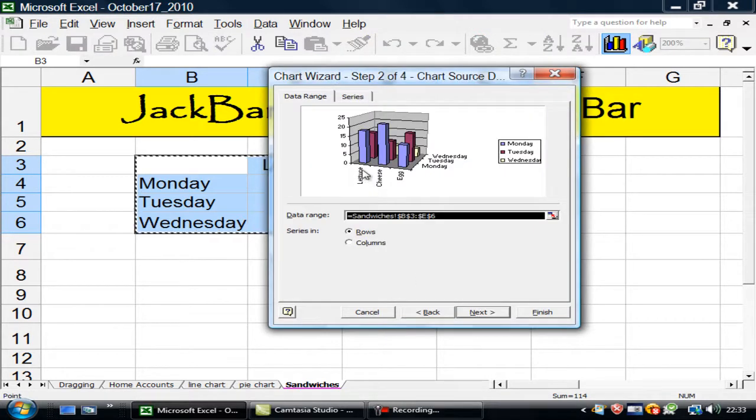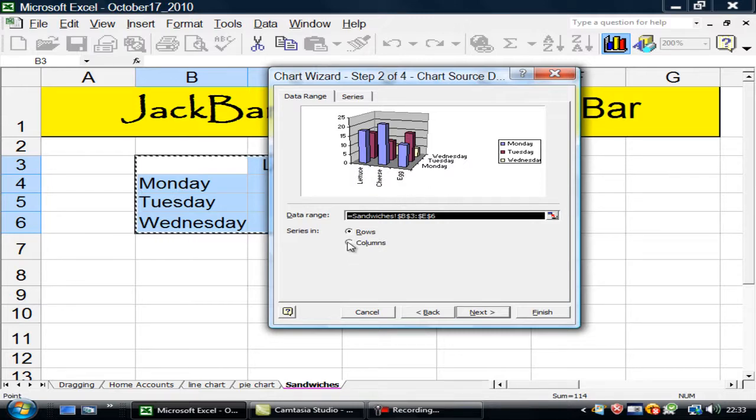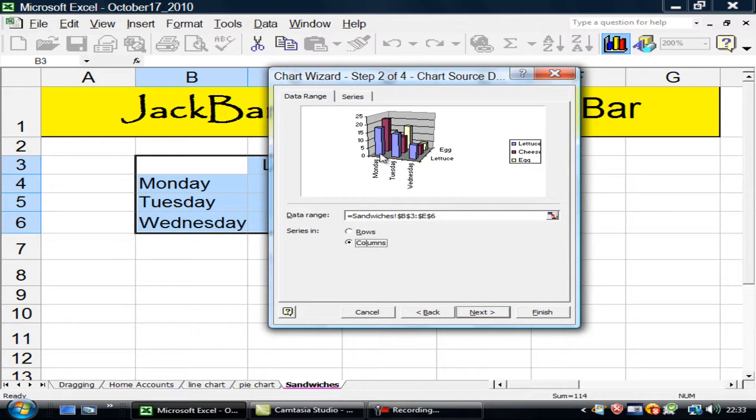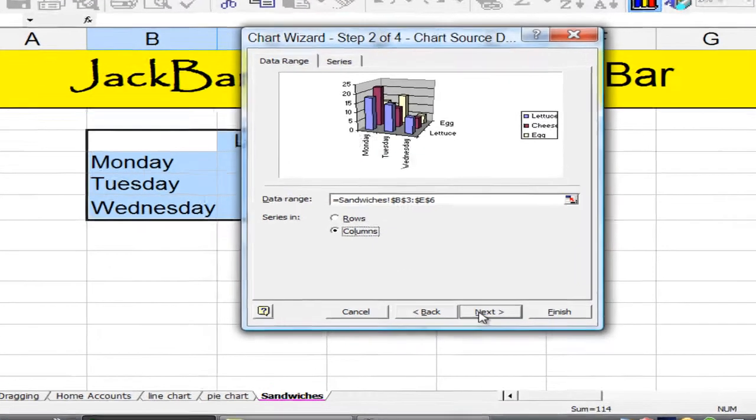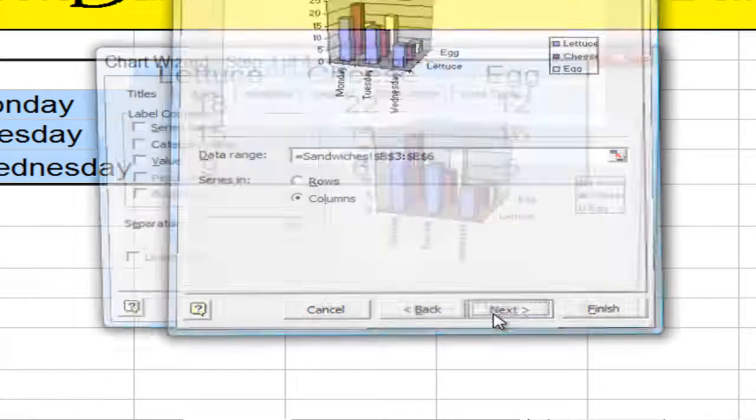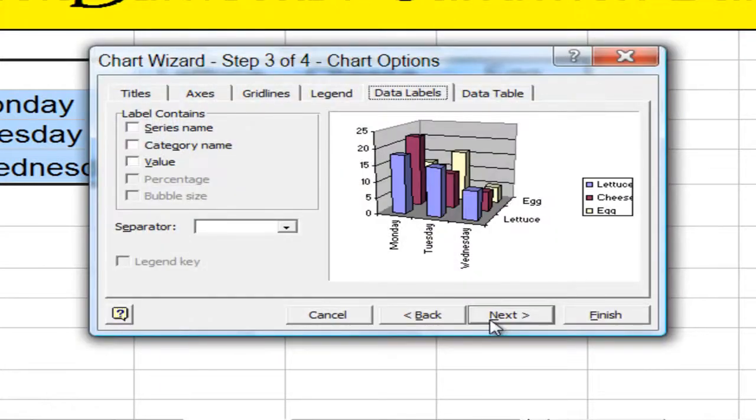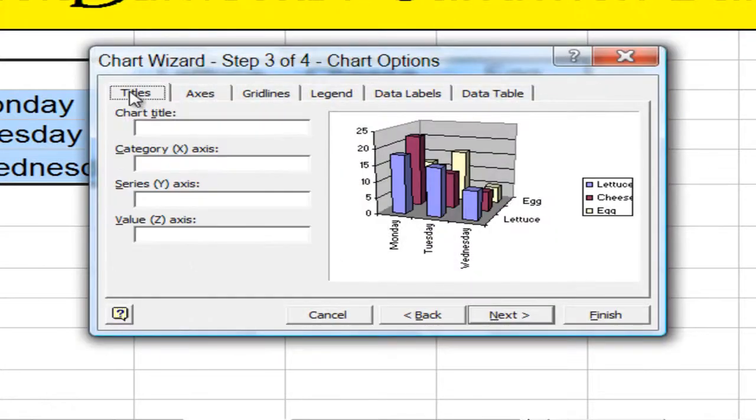Now if you look at it, lettuce, cheese and egg, it's wrong. So I'm going to change it around so they've got Monday, Tuesday and Wednesday. Now it's right. So rotating, going between those was the right thing to do. Let's go on to next.